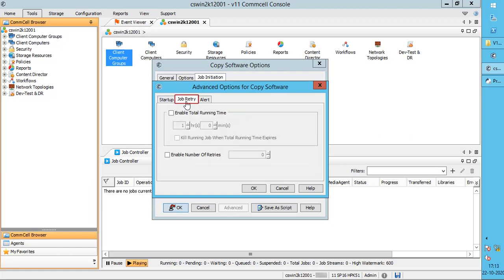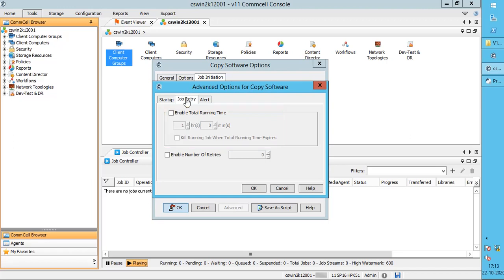On the Job Retry tab, Enable Total Running Time lets you set the maximum time the job is allowed to run, after which it will be in pending or queued state. You can kill the job by enabling Kill Running Job When Total Running Time Expires. Enable Number of Retries: if the job goes pending, you can set the number of retries after which the job will be marked as failed.